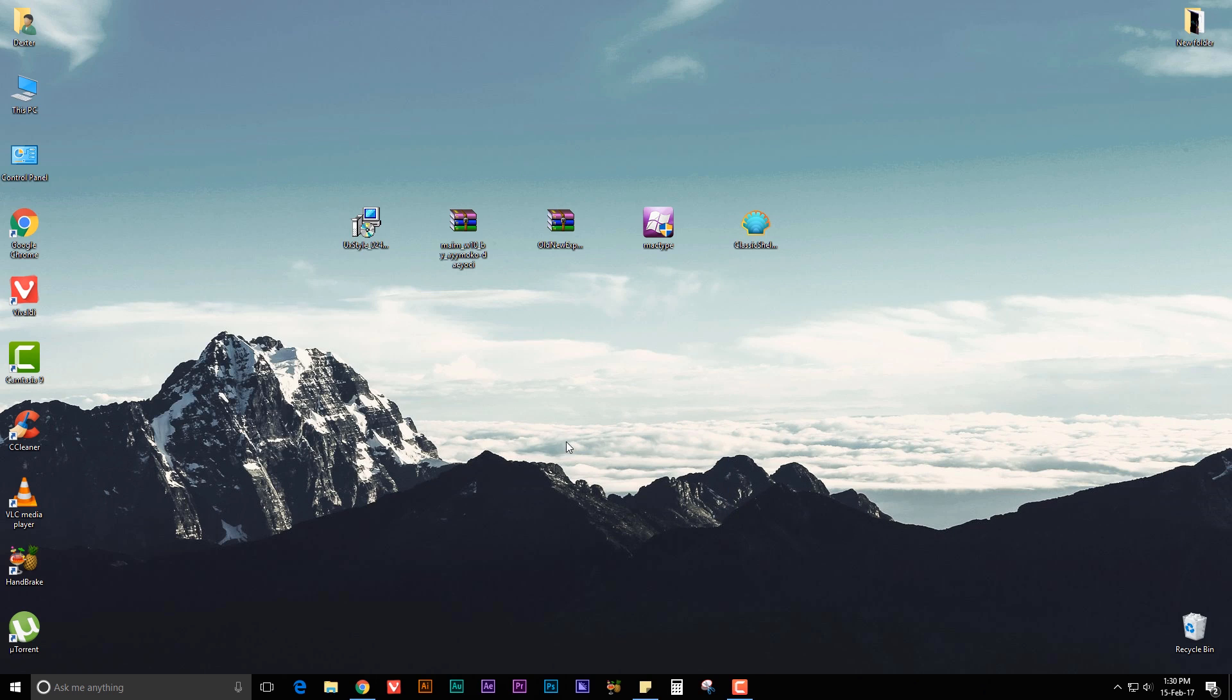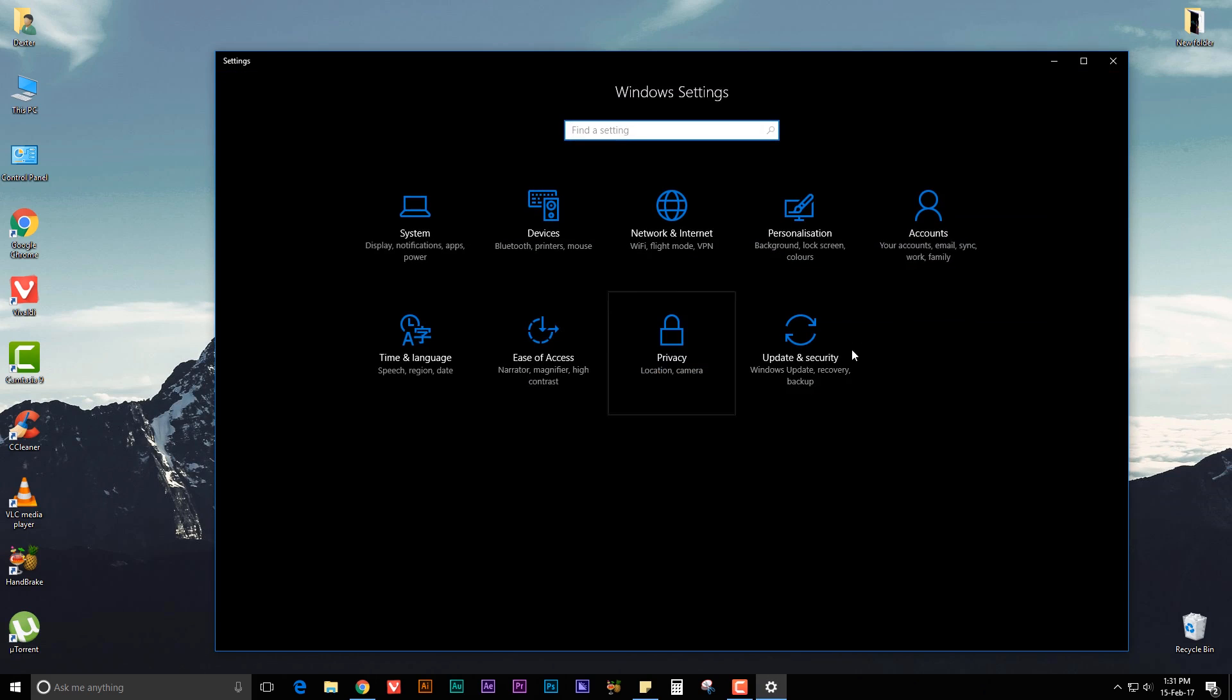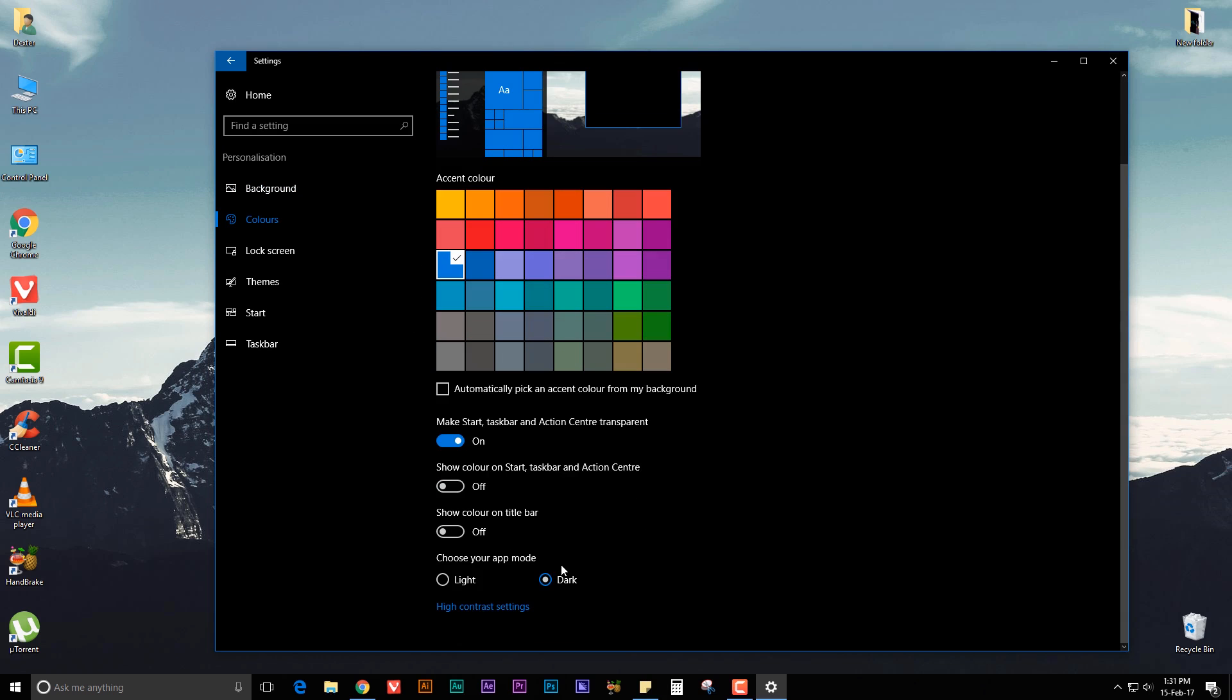You can also enable the built-in Windows dark theme. For that you need to go to Settings, then go to Personalization, go to Colors, and under Choose your app mode, select Dark.